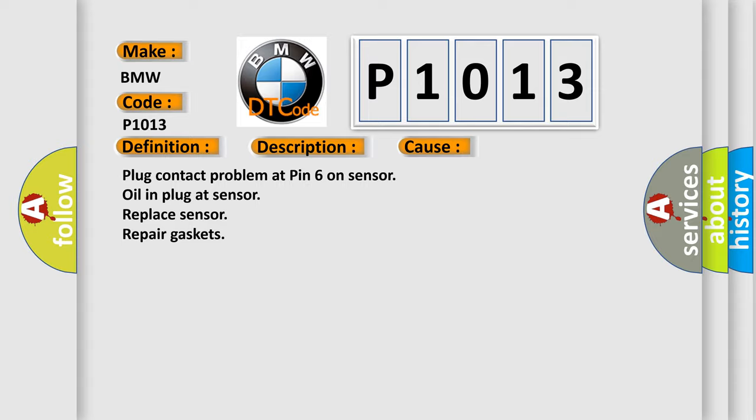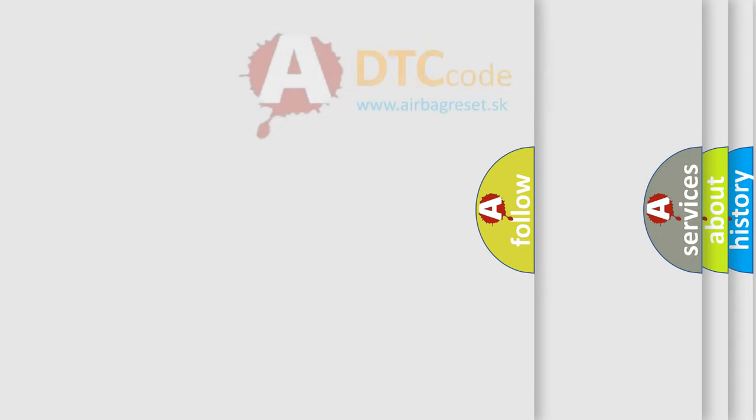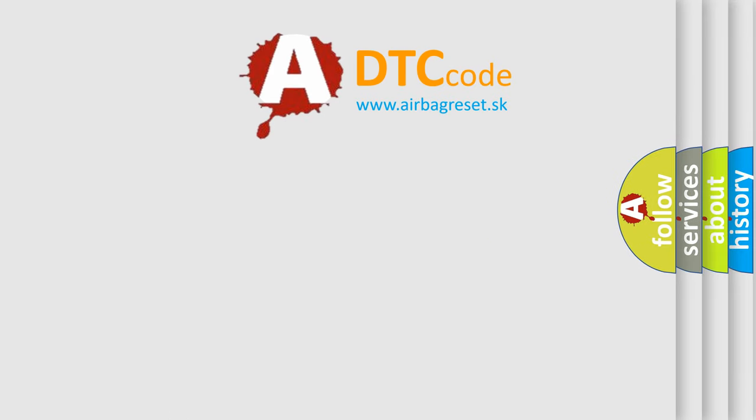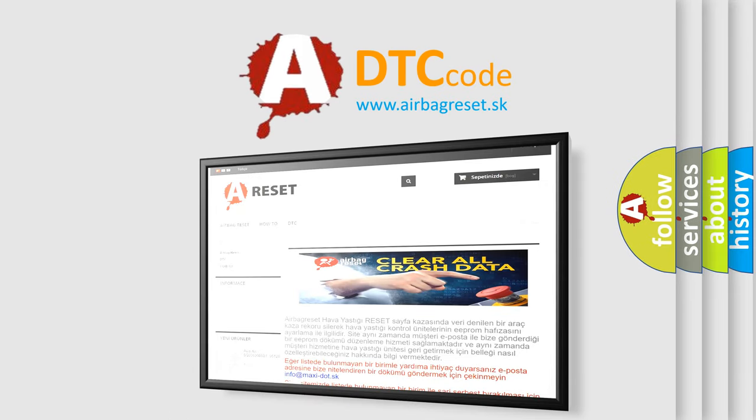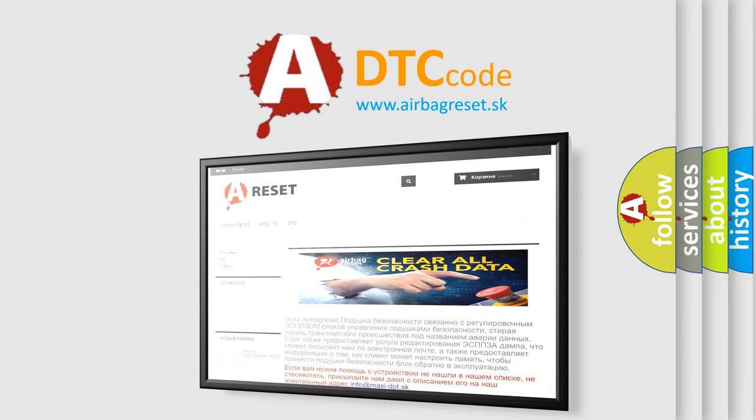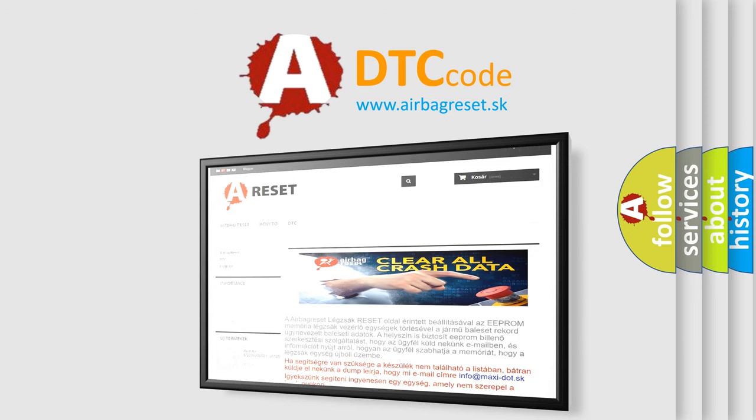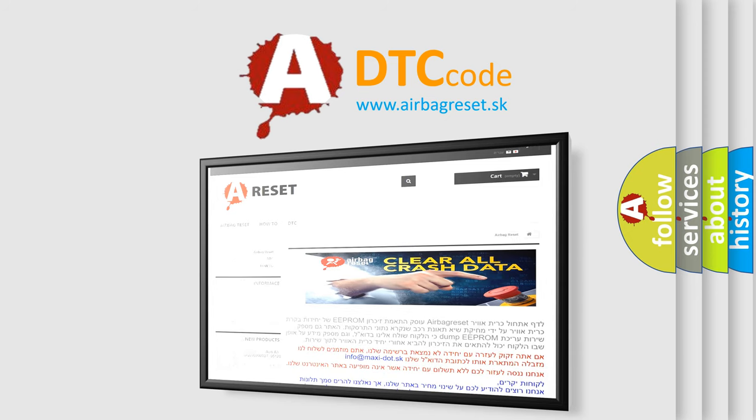The Airbag Reset website aims to provide information in 52 languages. Thank you for your attention and stay tuned for the next video.